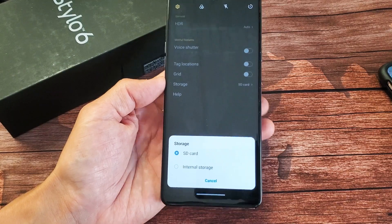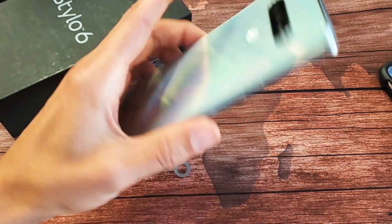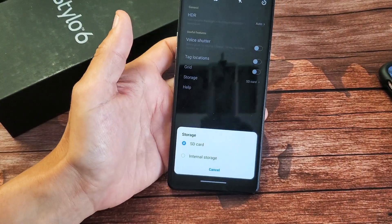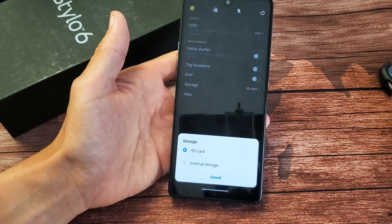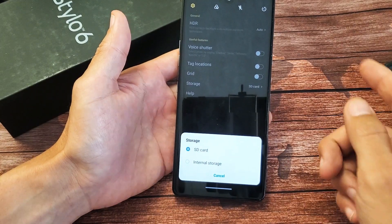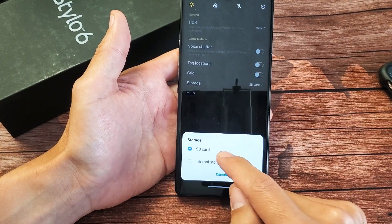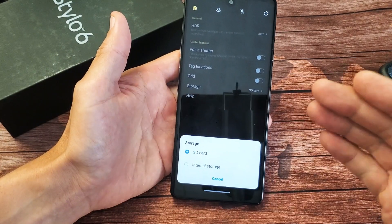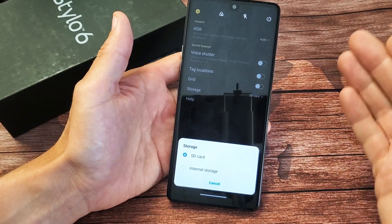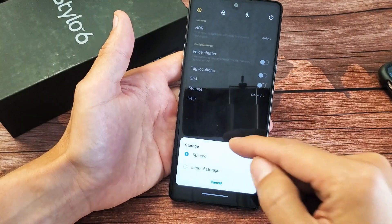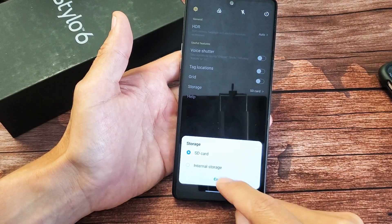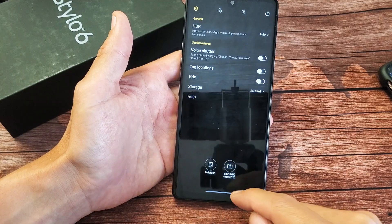I have an LG Stylo 6 here. I'm going to show you how to make your camera default location your SD card. So once we go ahead and put it to SD card, from there on forward, every time you take a photo or video, it'll be saved directly to your SD card instead of your internal storage.